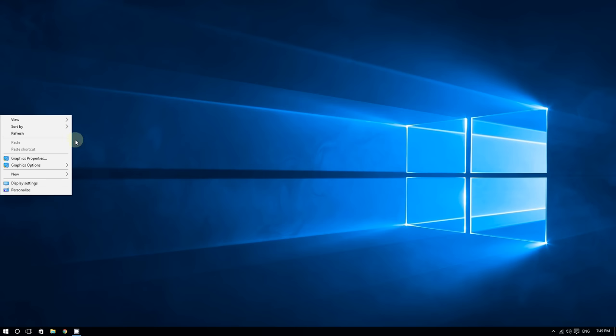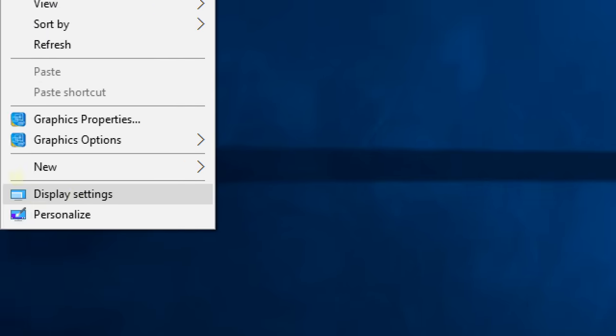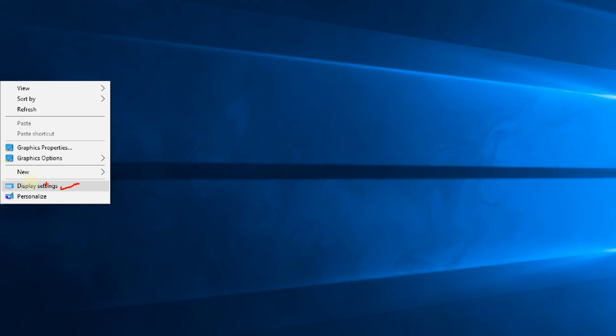Right-click on the desktop and then click on where it says Display Settings.